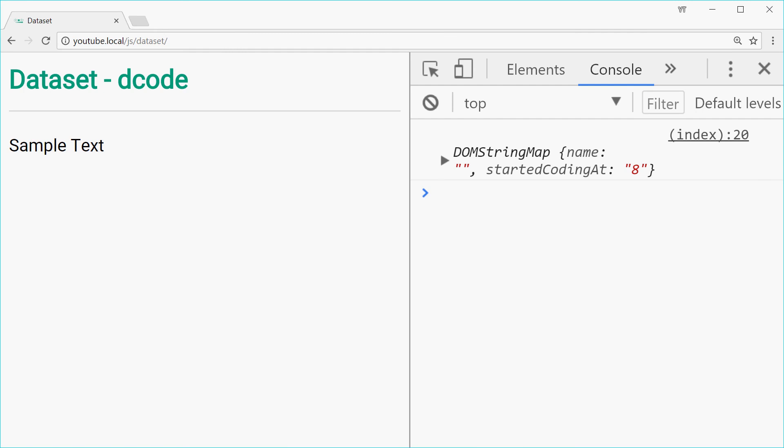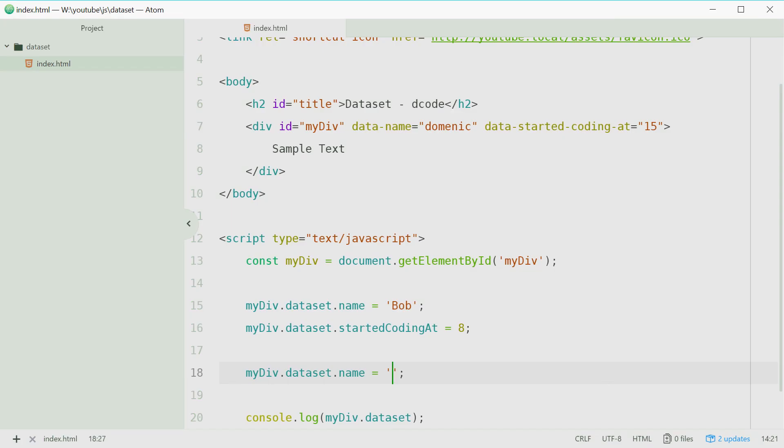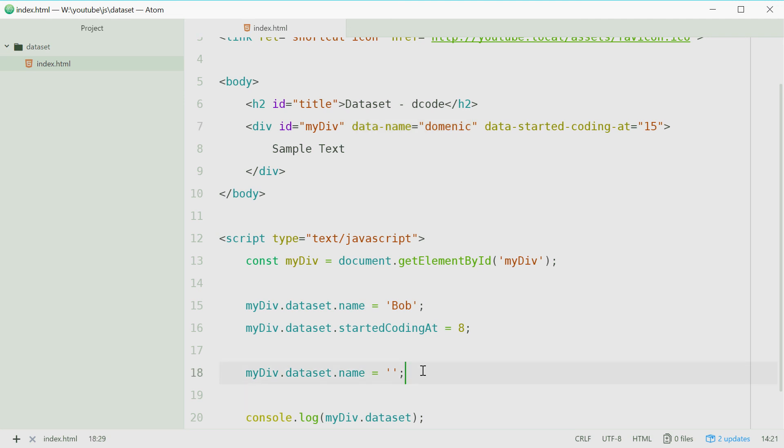Now to actually remove the attribute altogether you can use a method on the data set but it's not currently recommended in this specification. So instead you can do this.